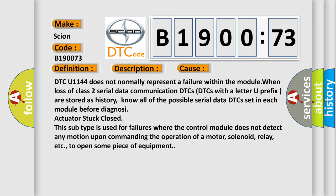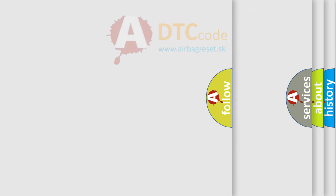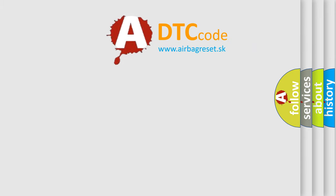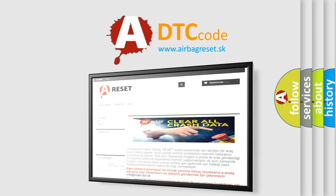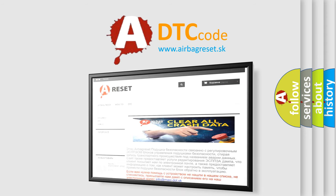to open some piece of equipment. The Airbag Reset website aims to provide information in 52 languages. Thank you for your attention and stay tuned for the next video.